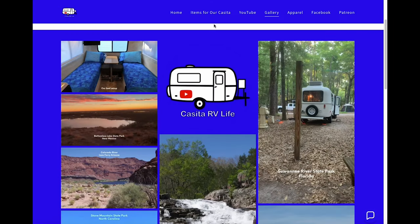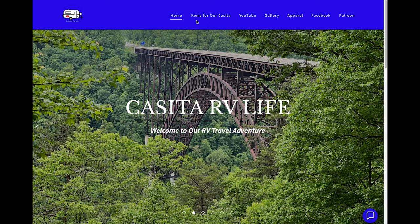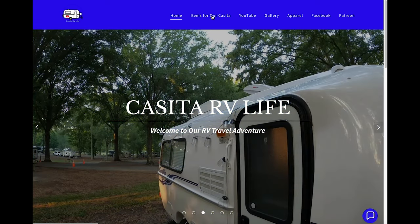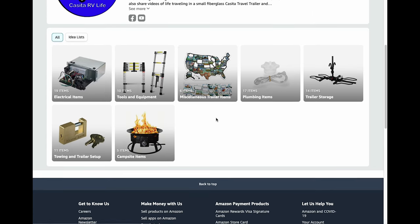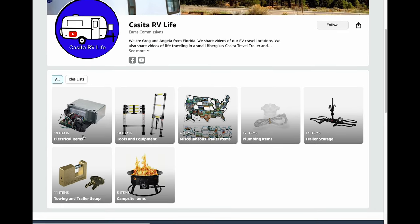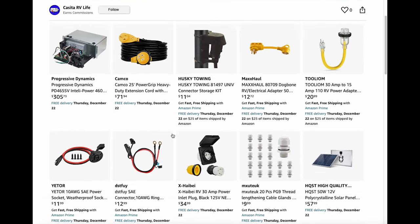Going back to our home page — this tab bar at the top is available regardless of which page you're on, whether the home page or the gallery page. If you go to 'Items in Our Casita Travel Trailer' it takes you right to our Amazon page, and you can select whichever category you want. For example, if you click on electrical items it'll show you all the electrical items we've used in our trailer.